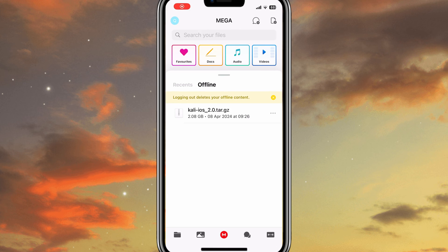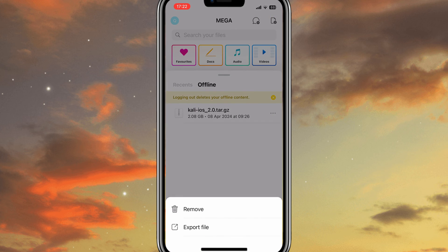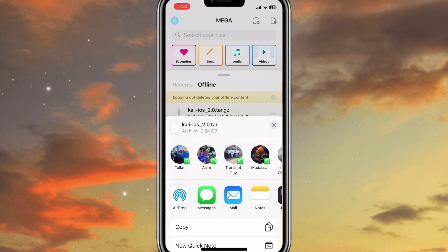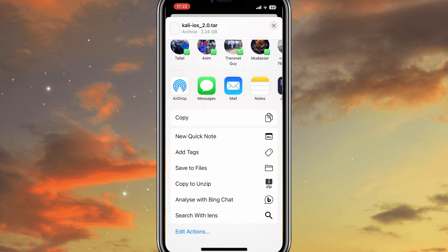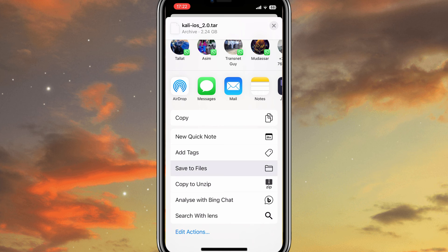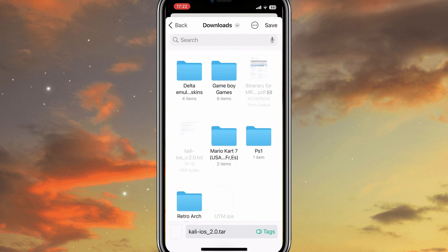Once it's completed, now again hit the three dots and choose the option Export File. Then select the option Save to Files, and then hit Save.